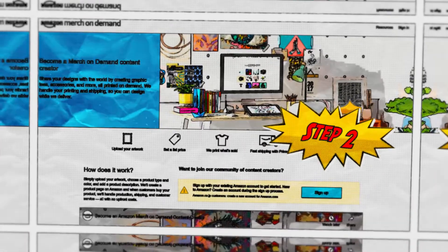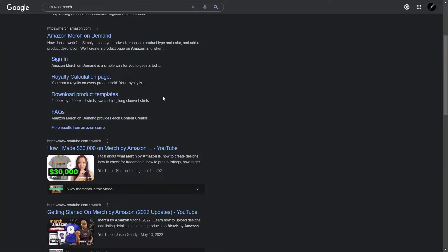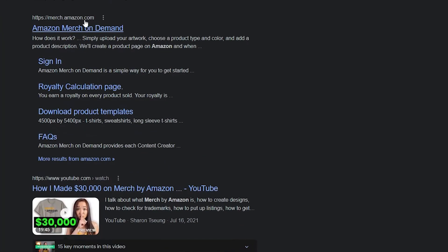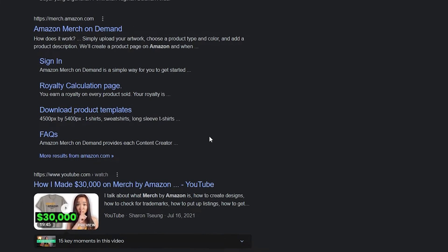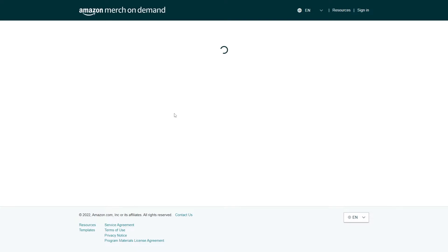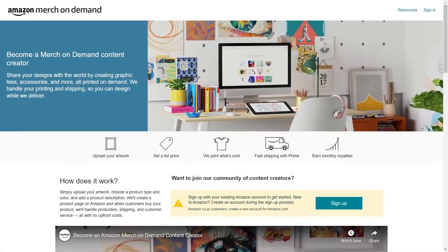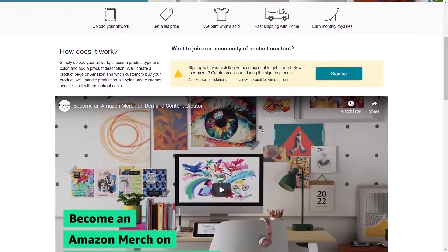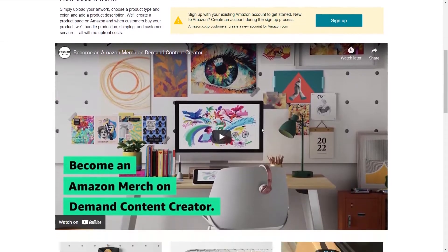Step 2. Another platform that you should keep in mind if you want to get into this strategy is Merch by Amazon, merch.amazon.com. When you come over to this platform, you can do the same thing you're doing on Etsy. So the best thing about these different types of platforms is that you don't need to handle any of these stocks.